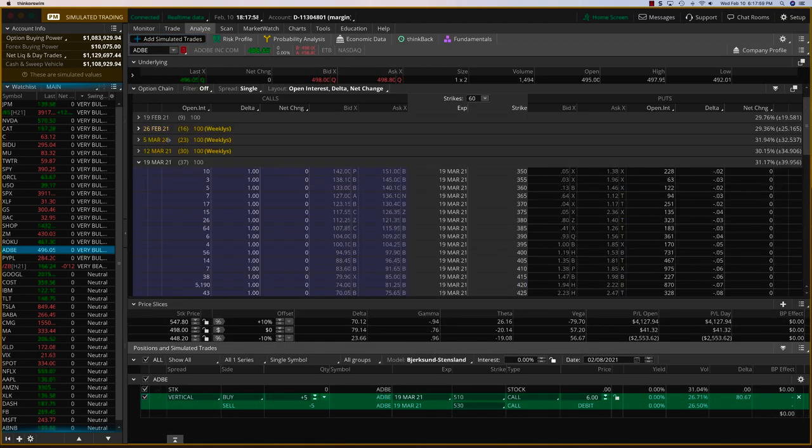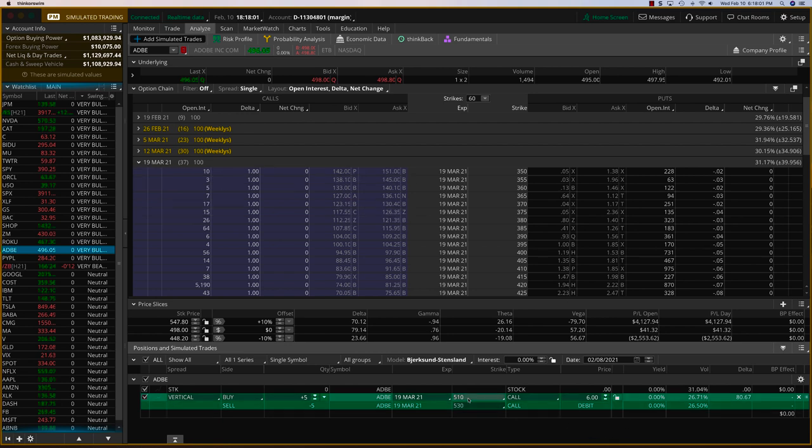And so what I have is the 19th March expiry. So which is about 37 days. And we're going to do the 510, 530 bull call spread on Adobe.